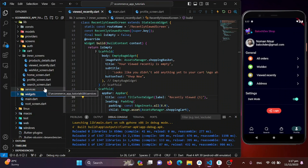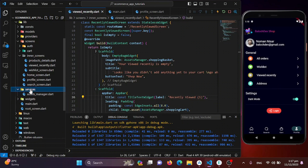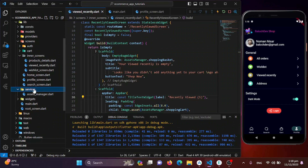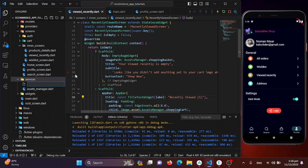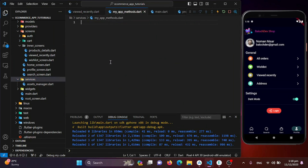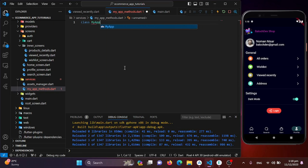We'll create this reusable dialogue and error-handling method inside our services directory. I'll right-click on the services directory, create a new Dart file named 'my_app_methods.dart', and create a new class called 'MyApplicationMethods'.